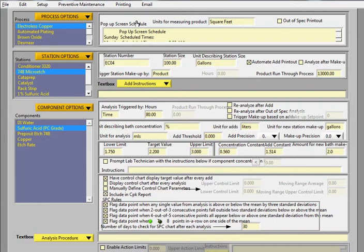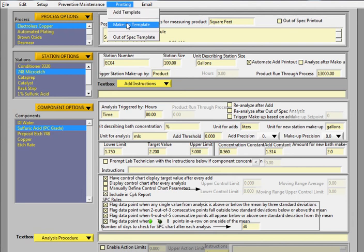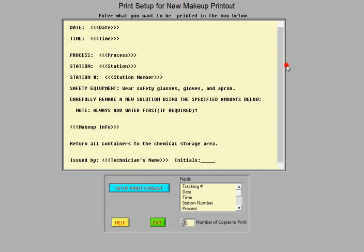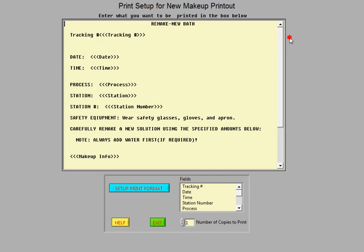Another nice feature is the makeup template. And again, you have fields with triple brackets around them that you can use and place wherever you want to. In this makeup template, it shows, again, similar fields, date, time, process, station, safety equipment.